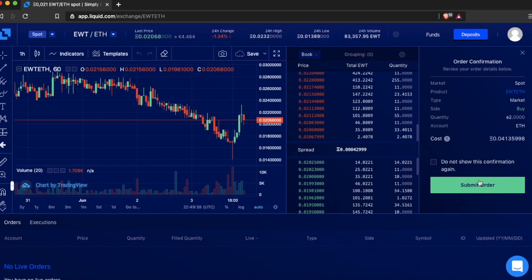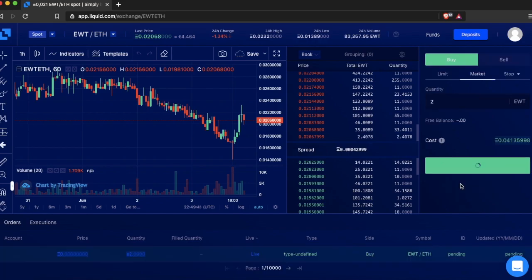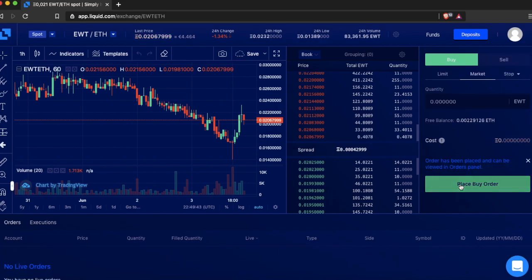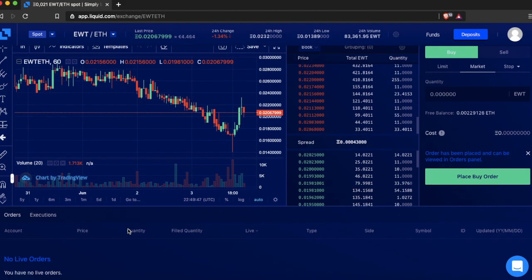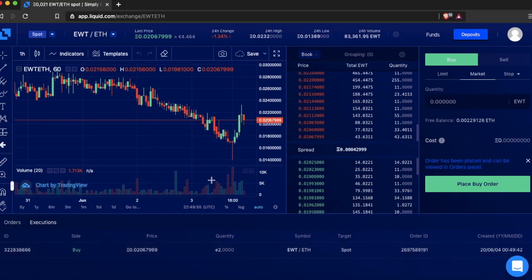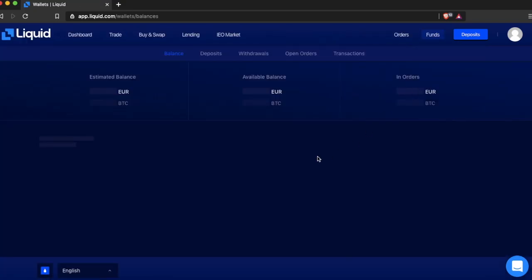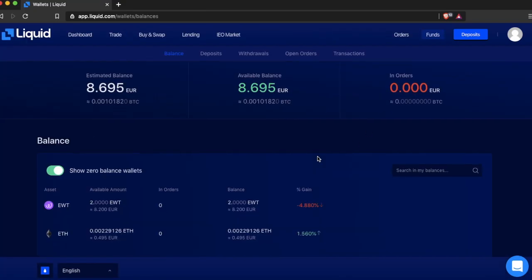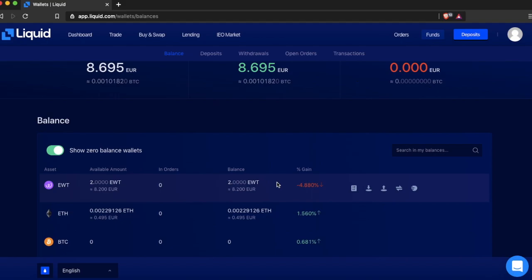The order has been placed. Or if you bought at the market price, it already has been processed immediately. If you press Fund on top and then Balances, you will see that there is EWT in your wallet.